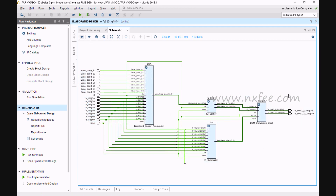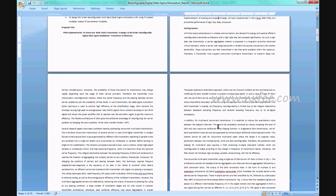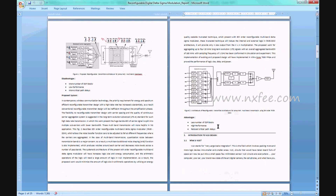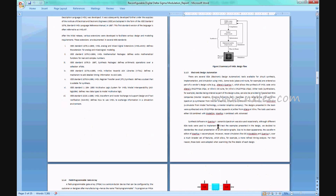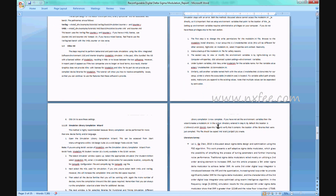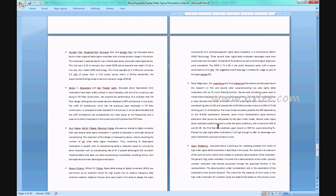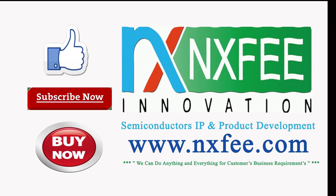We have written the abstract document for this project, including the title, base paper abstract, improvement description, proposed title, proposed abstract, existing system, related notes, advantages, proposed system advantages, and related notes, along with final references. If you need more videos related to VLSI project implementation, please like and subscribe to this channel.